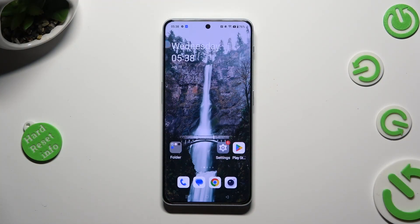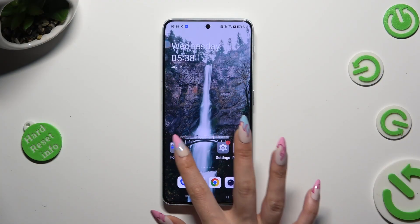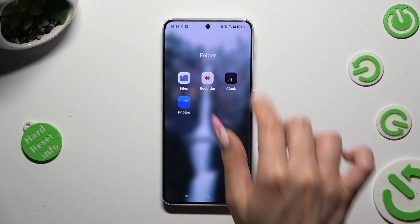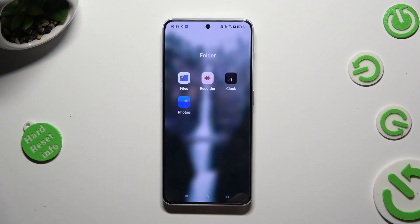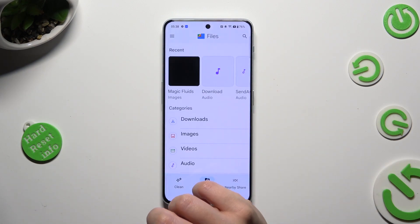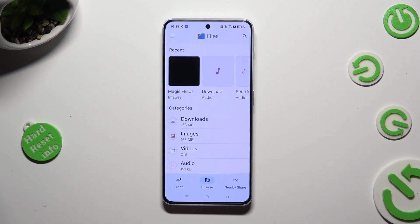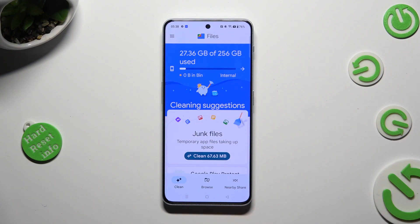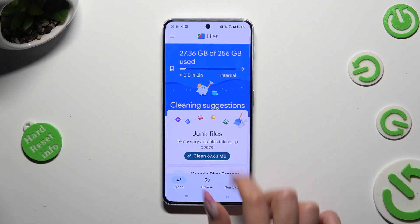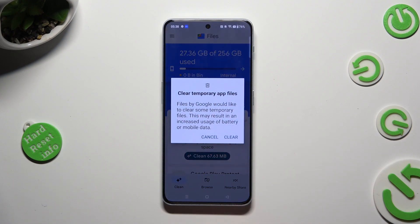First of all you need to find an app called Files and when you find it click on it. Then select Clean at the bottom left corner and hit clean under junk files. Lastly, confirm your choice by tapping on clear in the pop-up.